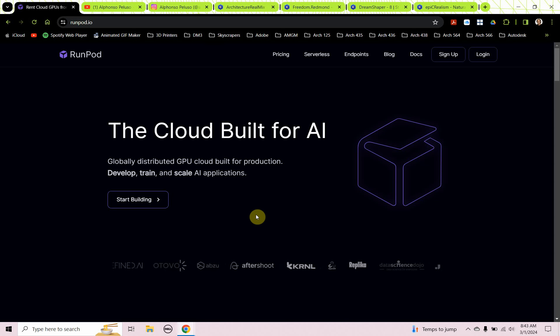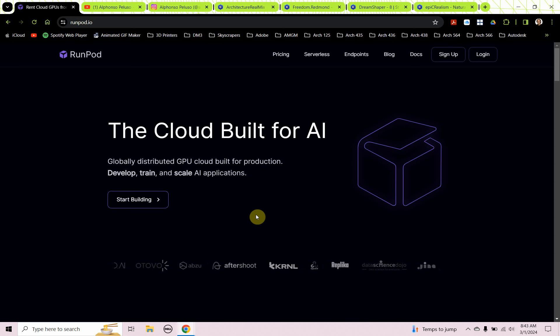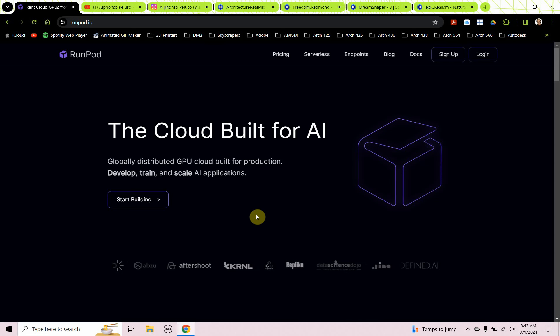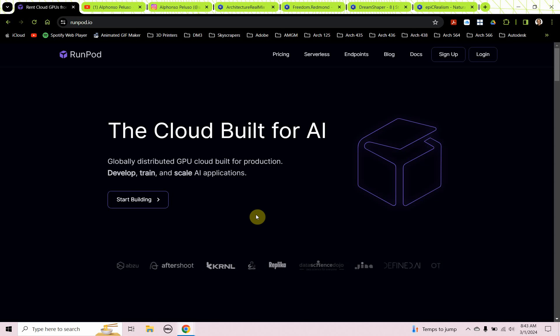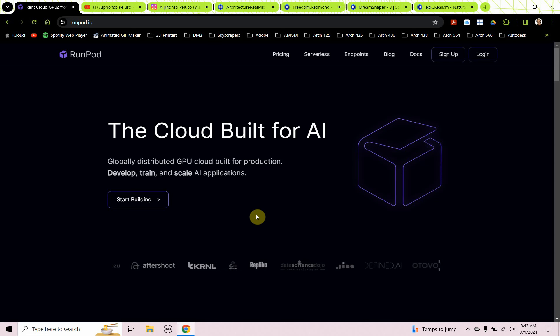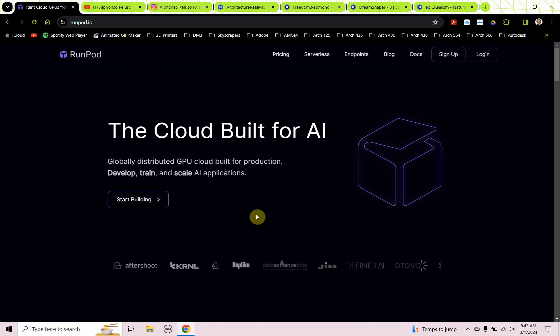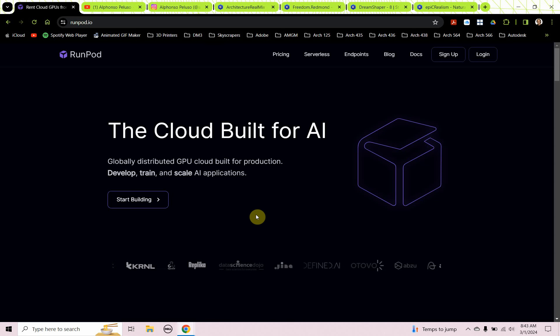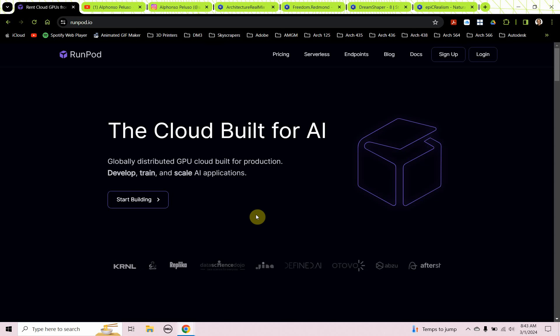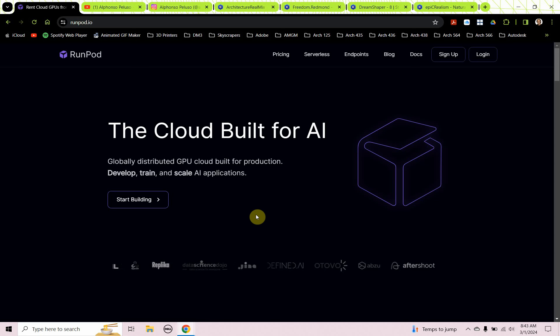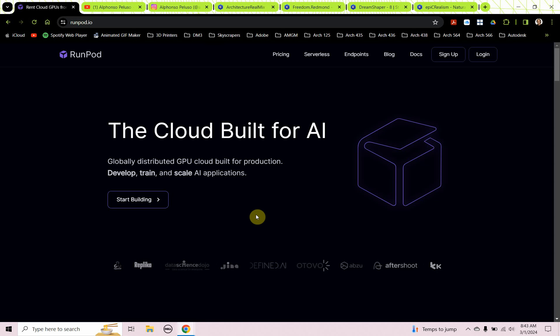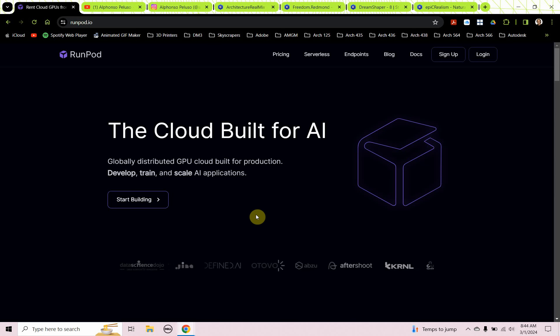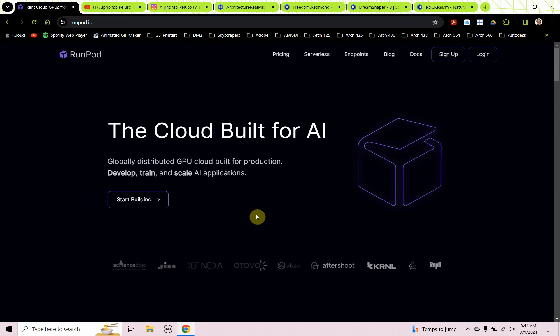Today we're going to look at setting up stable diffusion through RunPod, which is a cloud-based AI computer rental service. Stable diffusion can take up a lot of resources on your computer, not only resources to render out images, but space, disk space. One of the best solutions to run stable diffusion in the cloud is through RunPod.